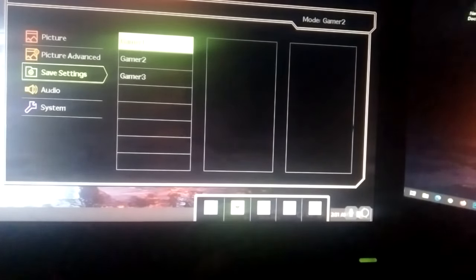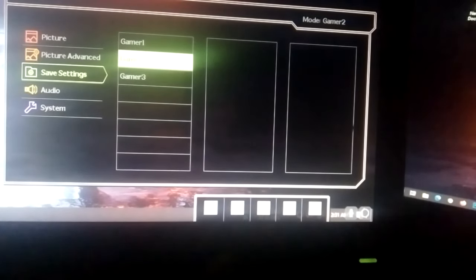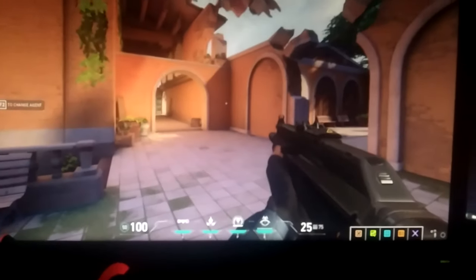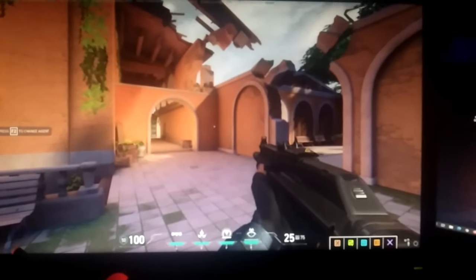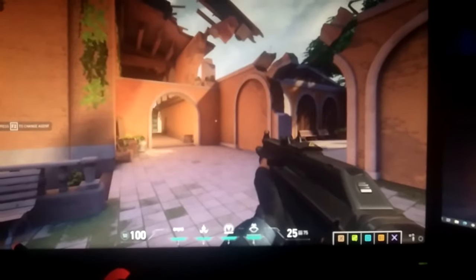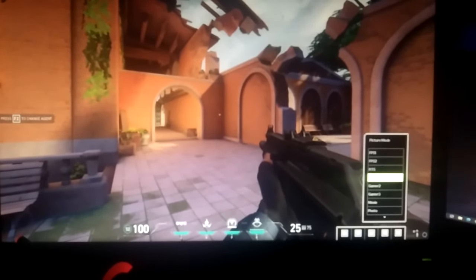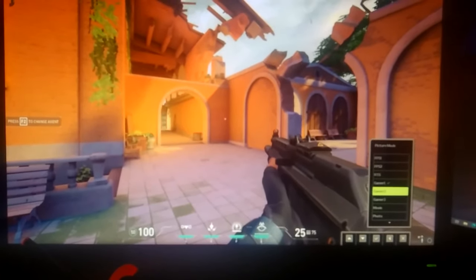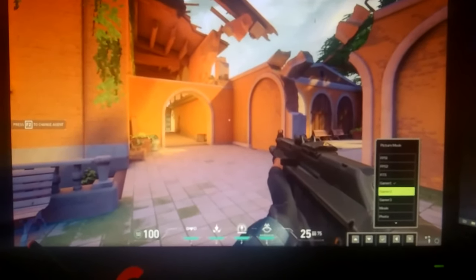I will also show you how my game looks on this setting and the default setting. This is the default setting and this is my setting. As you can see it's far more vibrant and colorful.